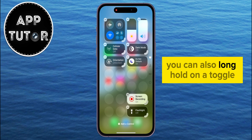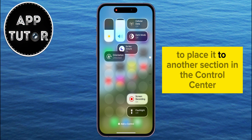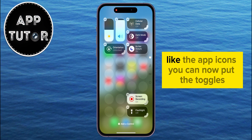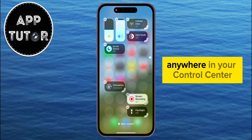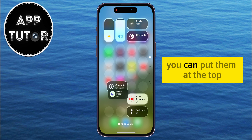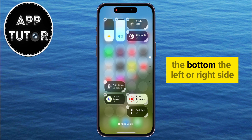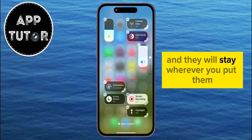You can also long hold on a toggle if you want to place it to another section in the Control Center. Like the app icons, you can now put the toggles anywhere in your Control Center — you can put them at the top, the bottom, the left or right side. It really doesn't matter, and they will stay wherever you put them.